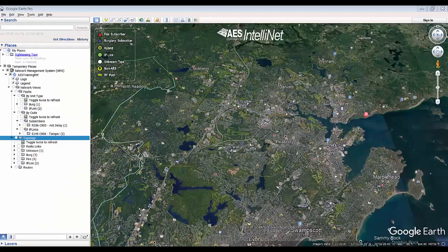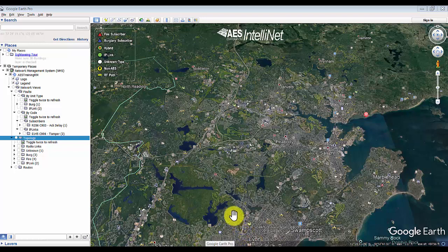Hello, everybody. In a previous video, I showed you how to map your AES and Telenet subscriber network onto Google Earth. In this video, I'm going to show you a couple of things that we can do with that once it's been mapped. There are a couple of different views that allow you to see your network.